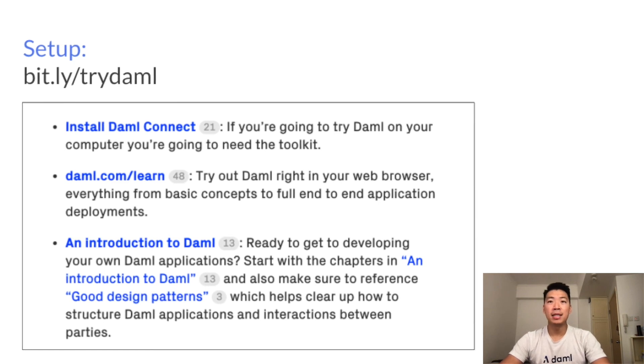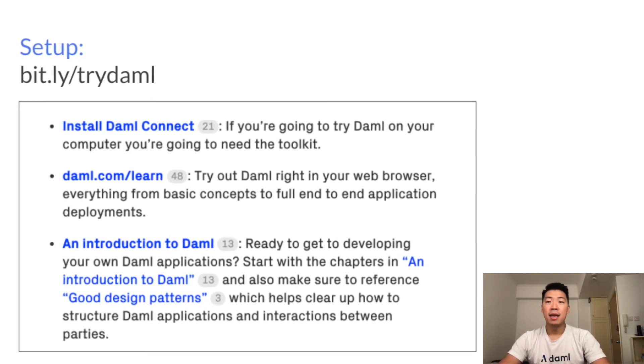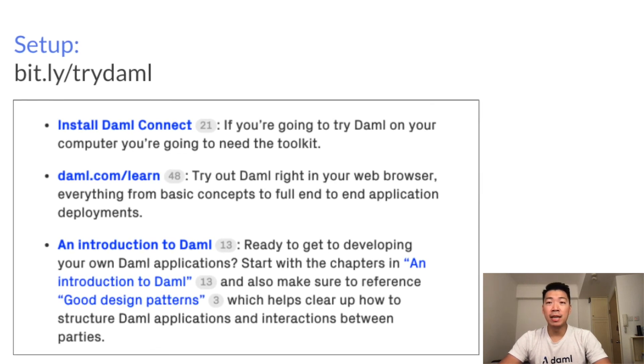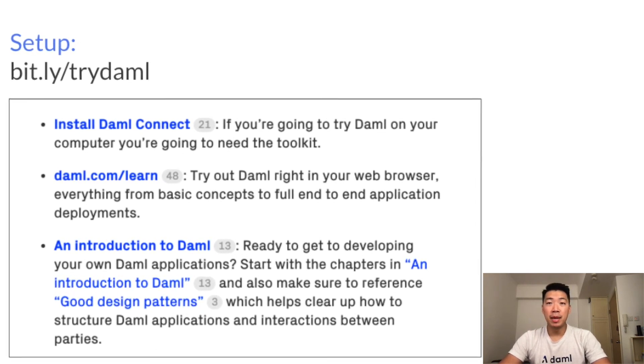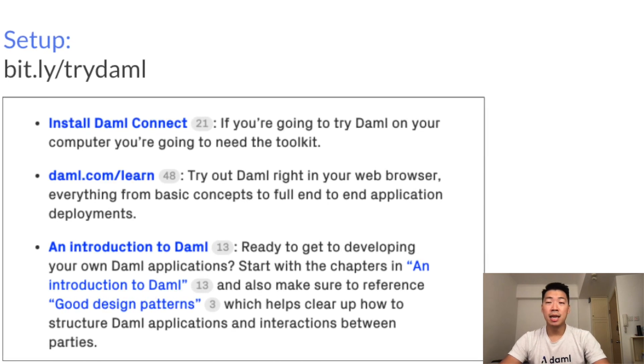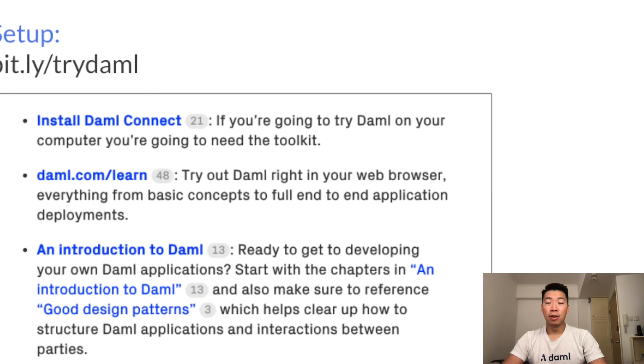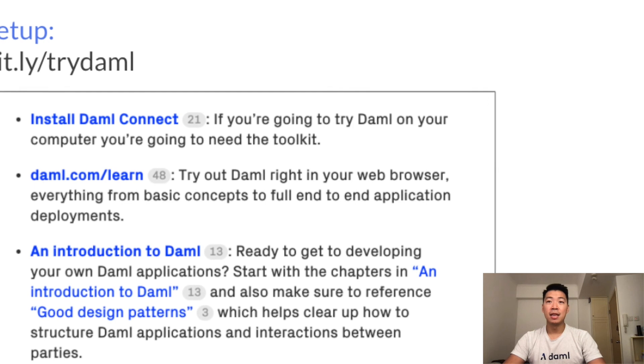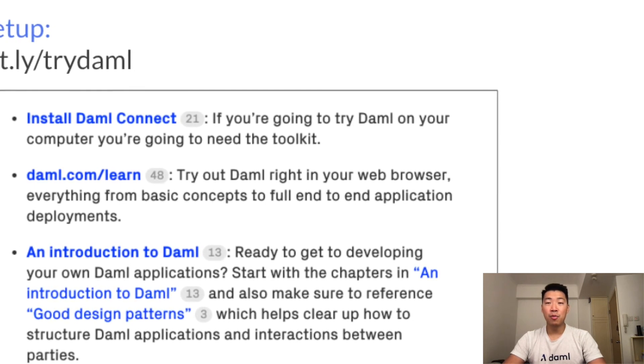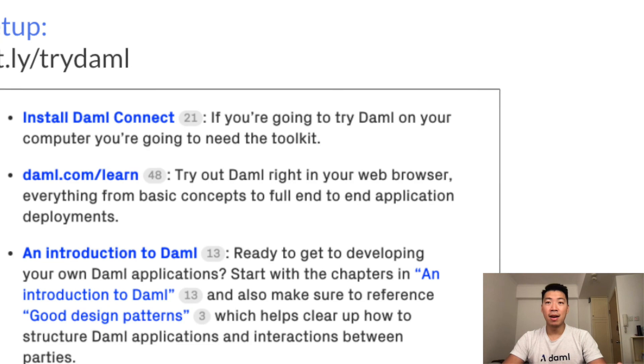Using DAML we were able to tokenize cash as an IOU contract and code out features of splitting and transferring ownership. The example repo goes into further detail such as how to merge contracts and track in real time who owes what. If you go to bit.ly/trydaml you'll find more examples across different industries such as shipping and healthcare. I hope you learned about how to tokenize assets using DAML — I encourage everyone to download the SDK and try it out today. Thank you.